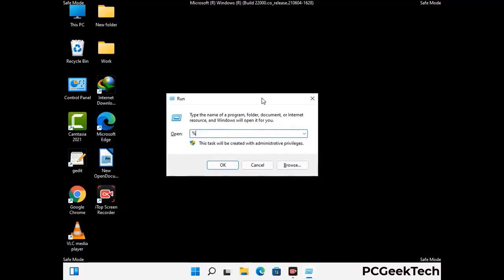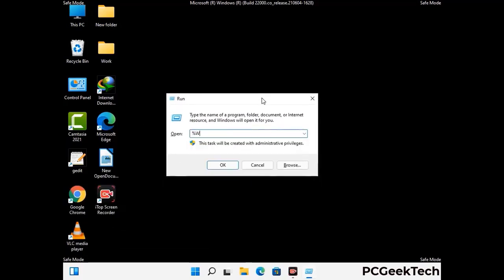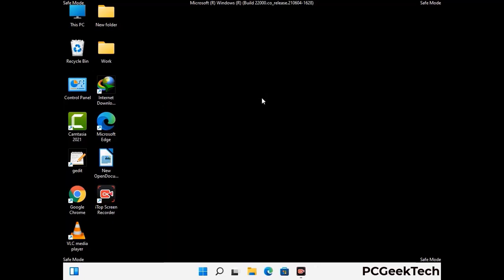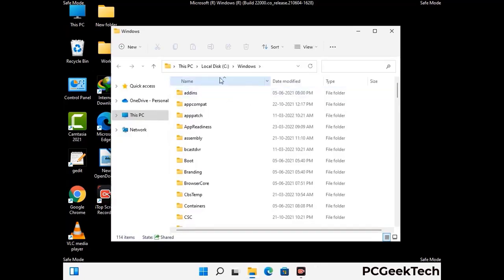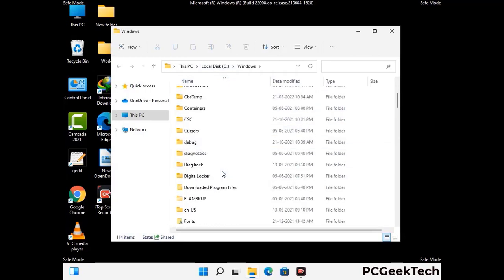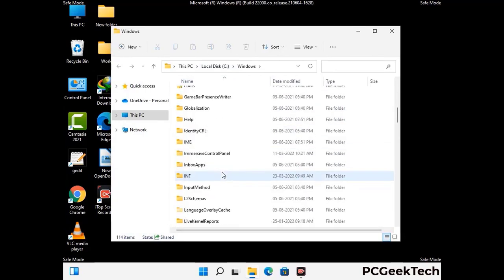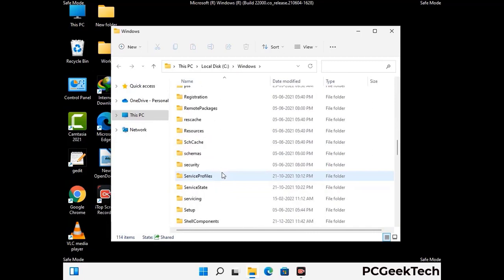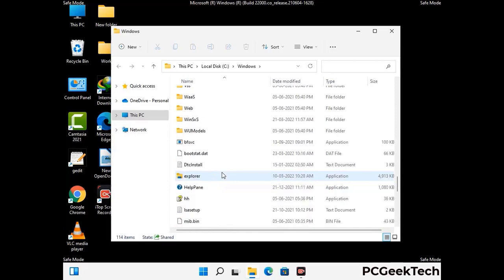Again press Windows and R together to open the Run box. Type in %windir% and press Enter. Find and remove any suspicious files or folders related to the virus, and look for any files created at the time the virus attacked your PC. Be careful and don't remove any important folders.